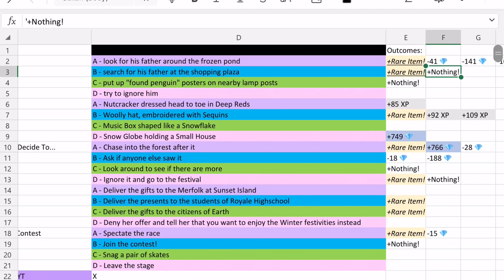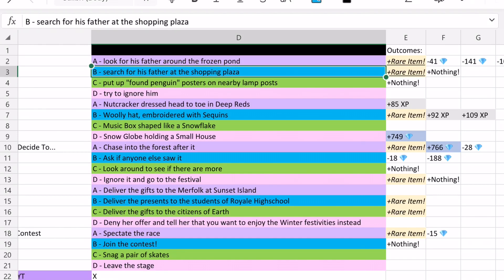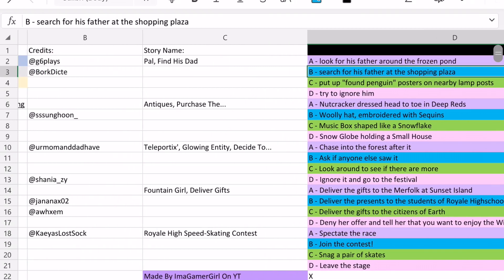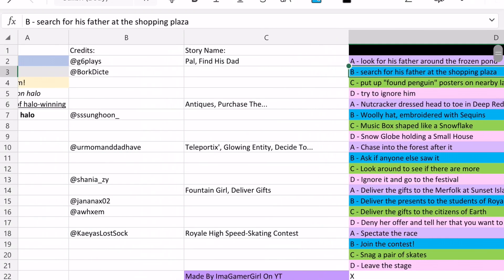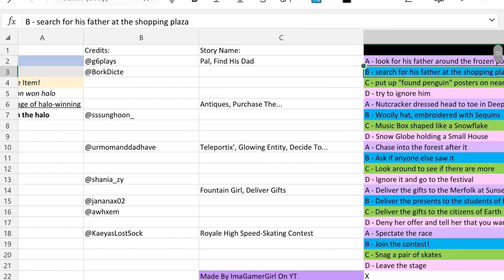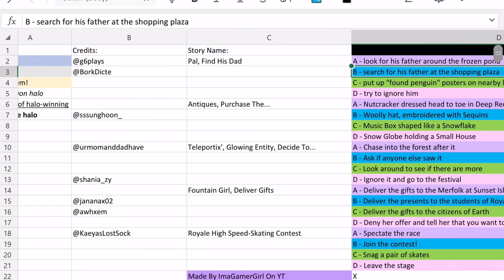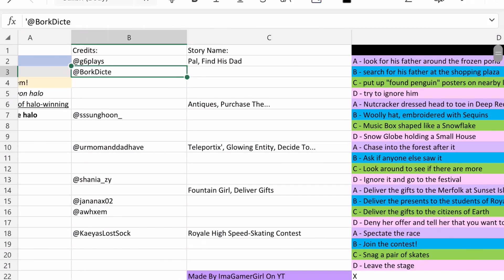So yeah, it's not a guarantee that you'll win the Halo. But these two options are able to win you the Halo and other options aren't able to win you the Halo on that story. And so I saw that story answer from Borkdict.